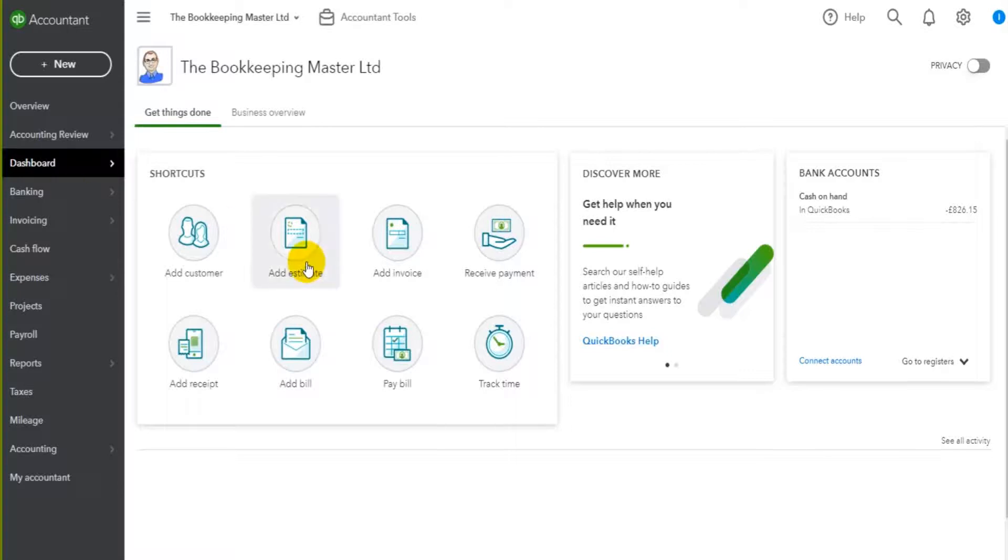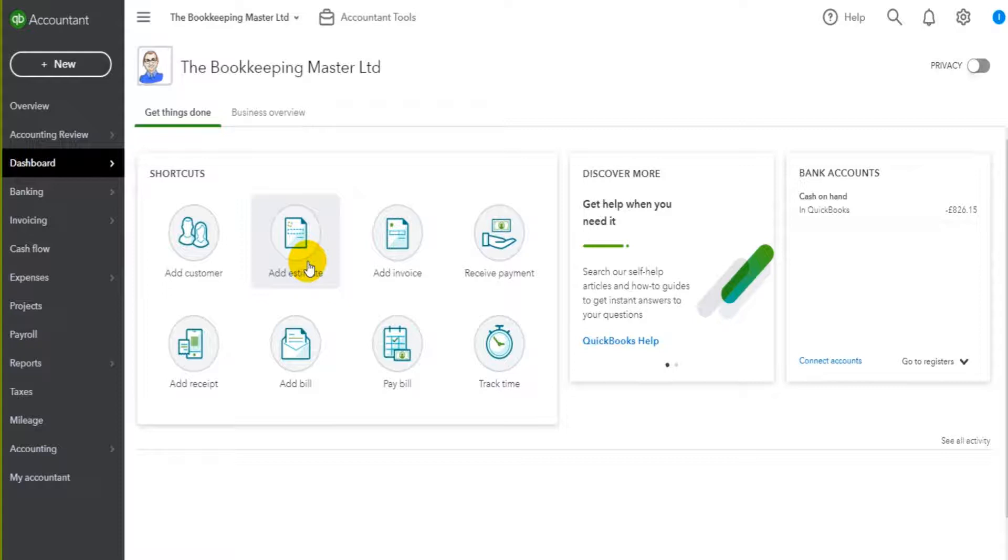Hello there. If you want to add your accountant or invite your accountant to QuickBooks Online, it's really easy to do.